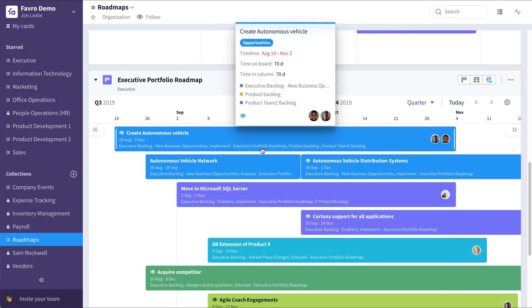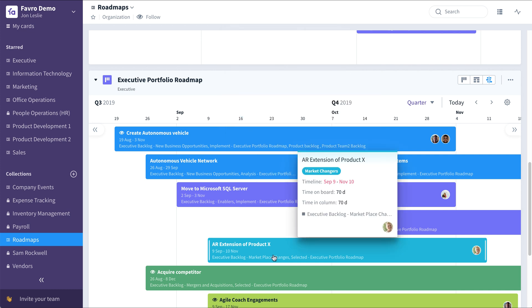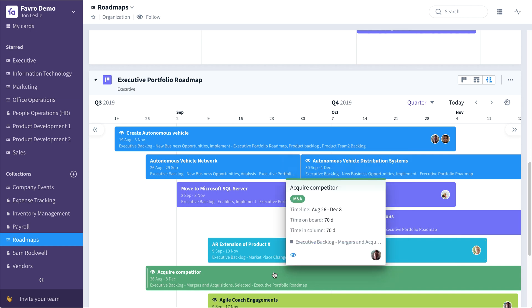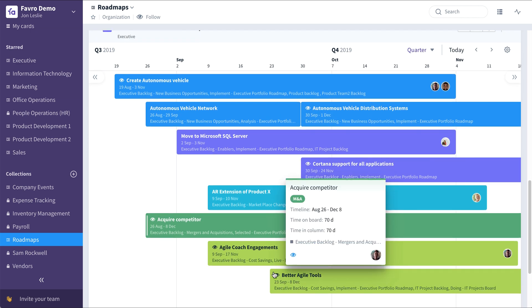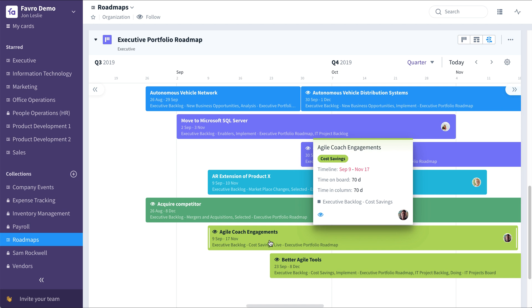As you can see in this example, we've used color coding to group different initiatives together. Product initiatives are in blue, enablers are in purple, technology and marketplace changers are in light blue, mergers and acquisitions are in green, and cost savings are in light green.